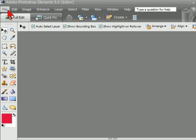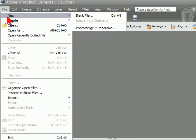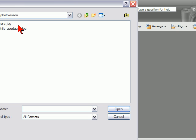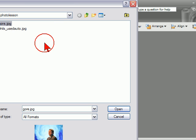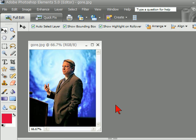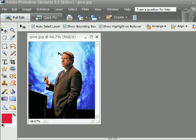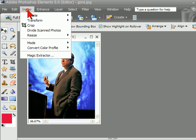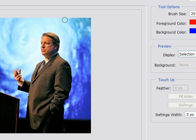First of all, let's go open an image. We're going to take this picture of Al Gore — there he is open right there. What we want to do is extract him from that photo so it's just him. To do that, we click Image and Magic Extractor.